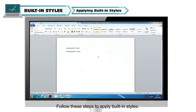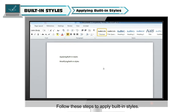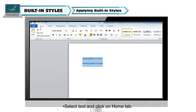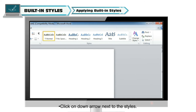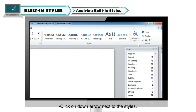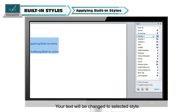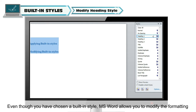Follow these steps to apply built-in styles. Select text and click on the Home tab. Click on the down arrow next to the styles. Select any style for your text from the list of styles. Your text will be changed to the selected style.